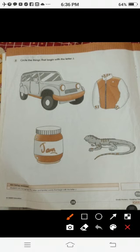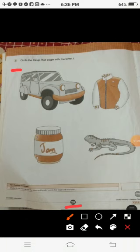Page number 28, number 2. Circle the things that begin with the letter J. Ab yahan pe students, jo things letter J se start hoti hai, vahan pe hamne circle karna hai.